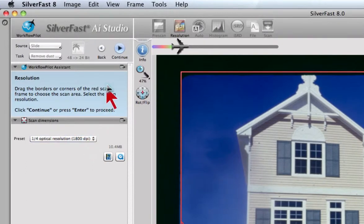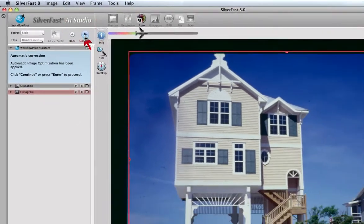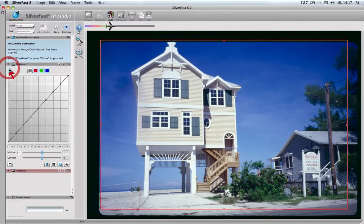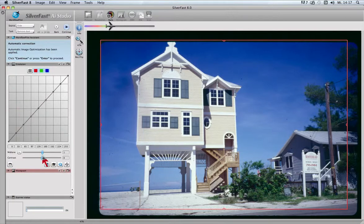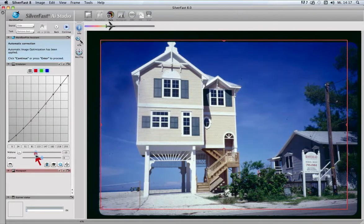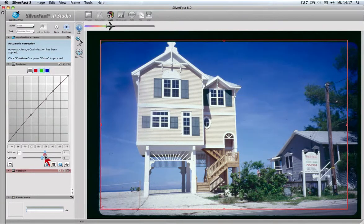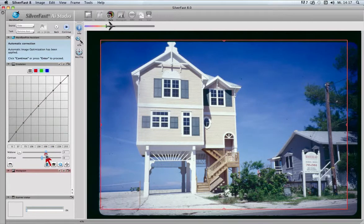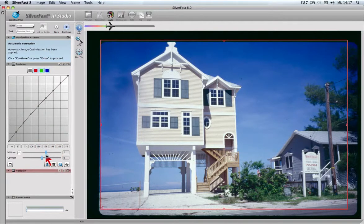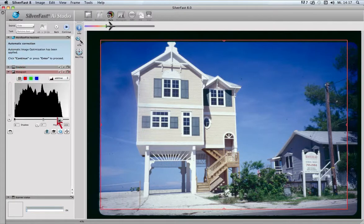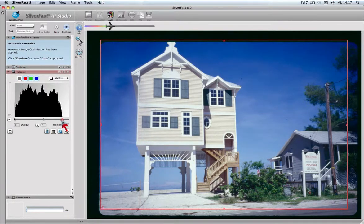We continue with applying the image auto-adjust. At this point we can open the gradation dialog to adjust brightness with the mid-tone slider. In addition, we can use the histogram to correct highlights or shadows.